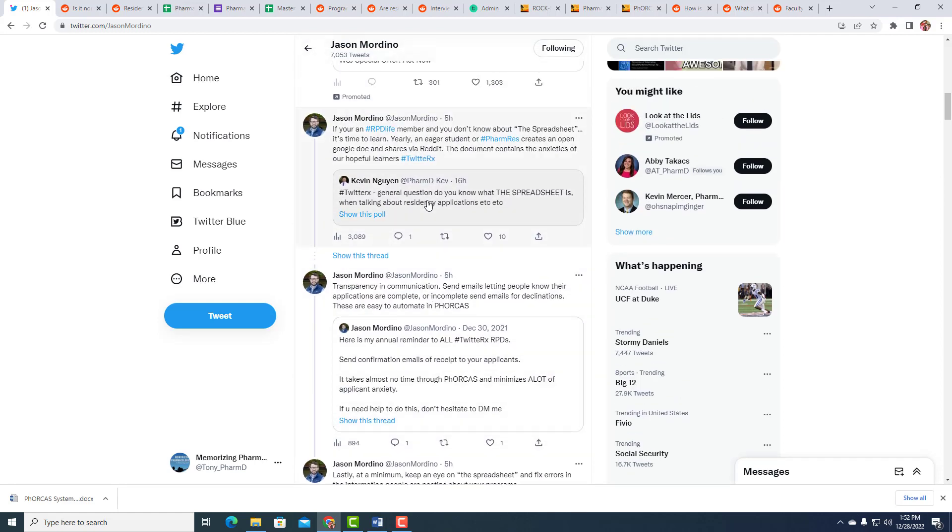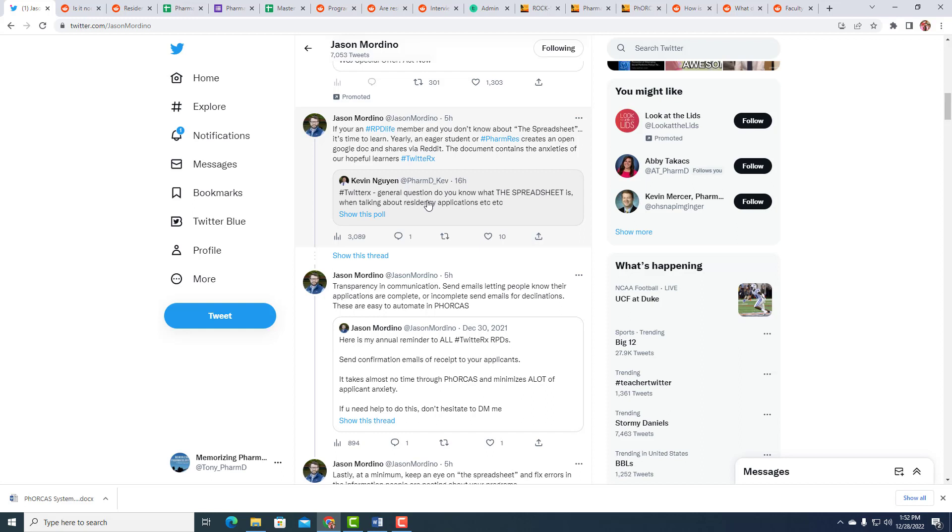So a couple of things he tweeted about recently. First, the spreadsheet. I'm going to explain what that is if you don't know what it is, but it is real and love it or hate it, it does exist. First, and I think that there's a real way to use the past data to really help you. And then second, he sent a reminder to all RPDs to send confirmation emails, a receipt to your applicants. It takes no time through forecasts and minimizes a lot of applicant anxiety.